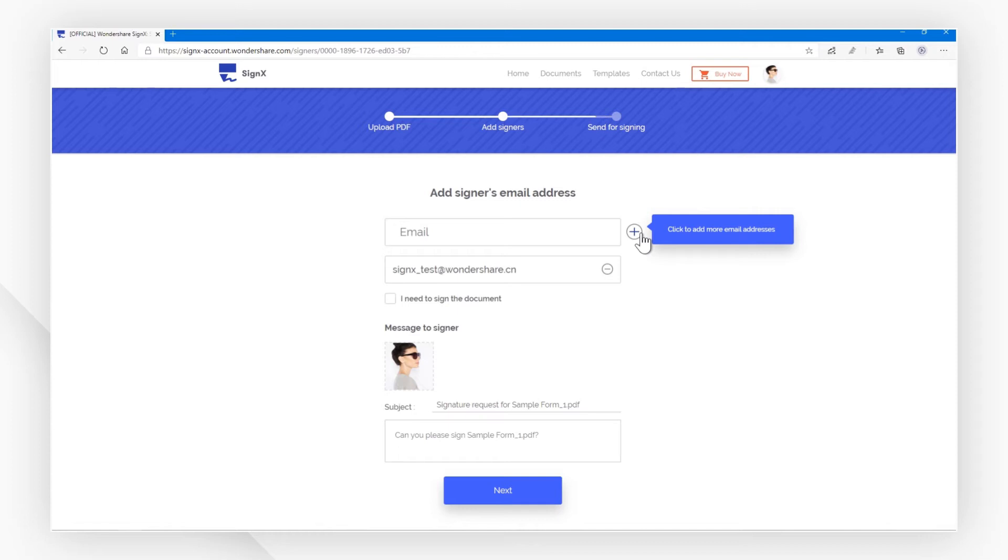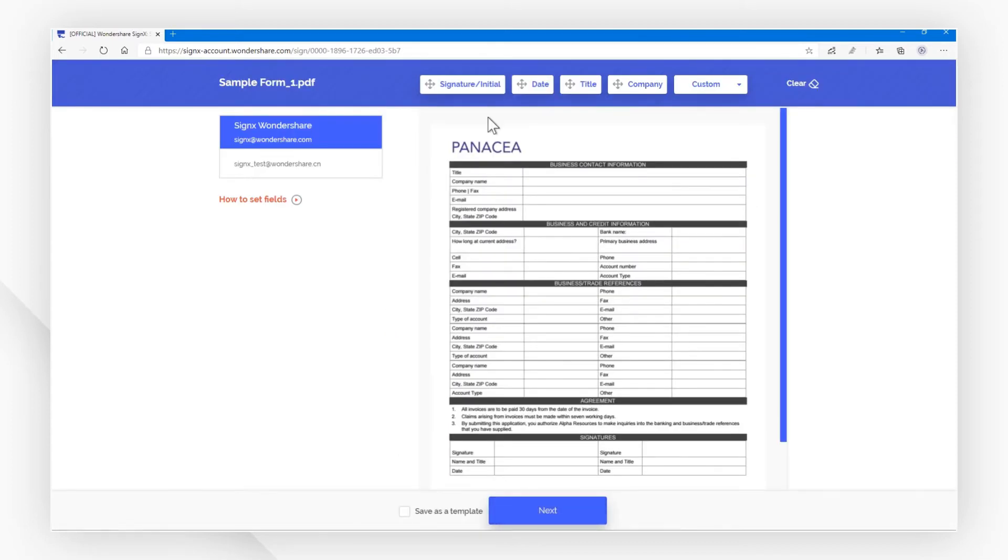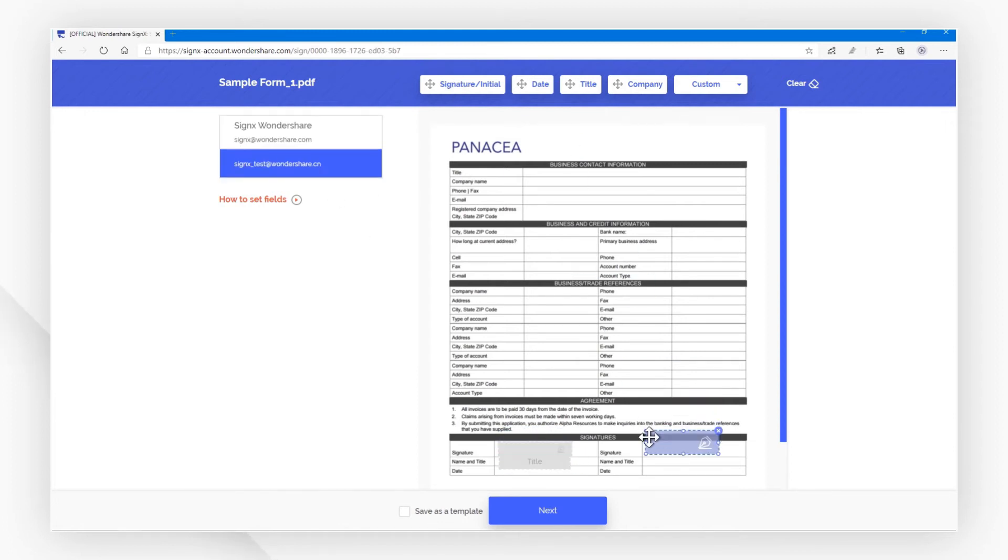I need to sign the PDF, so I click this checkbox here first. Then I drag and drop to add the signature box and title box like this, switch to another email, and add the boxes again.